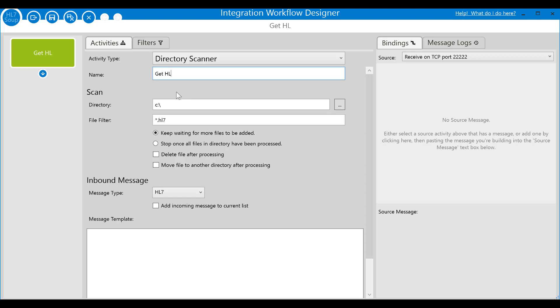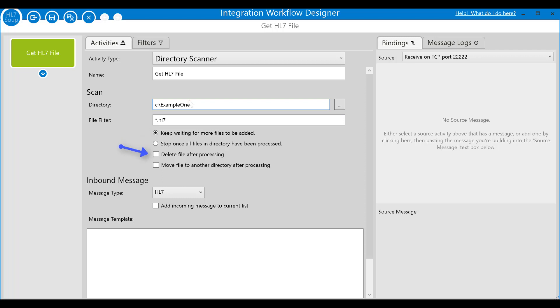I'll start by giving the activity a helpful name, then change the directory that we can monitor to C colon backslash example one. That's where we'll place the HL7 files for processing. By default, you can see that we're going to be scanning our directory for any files with the extension HL7. We'll keep that as it suits our workflow. We'll configure it to keep monitoring this directory for new files even after all files in it have been converted and we'll have it delete the processed HL7 files as we go.